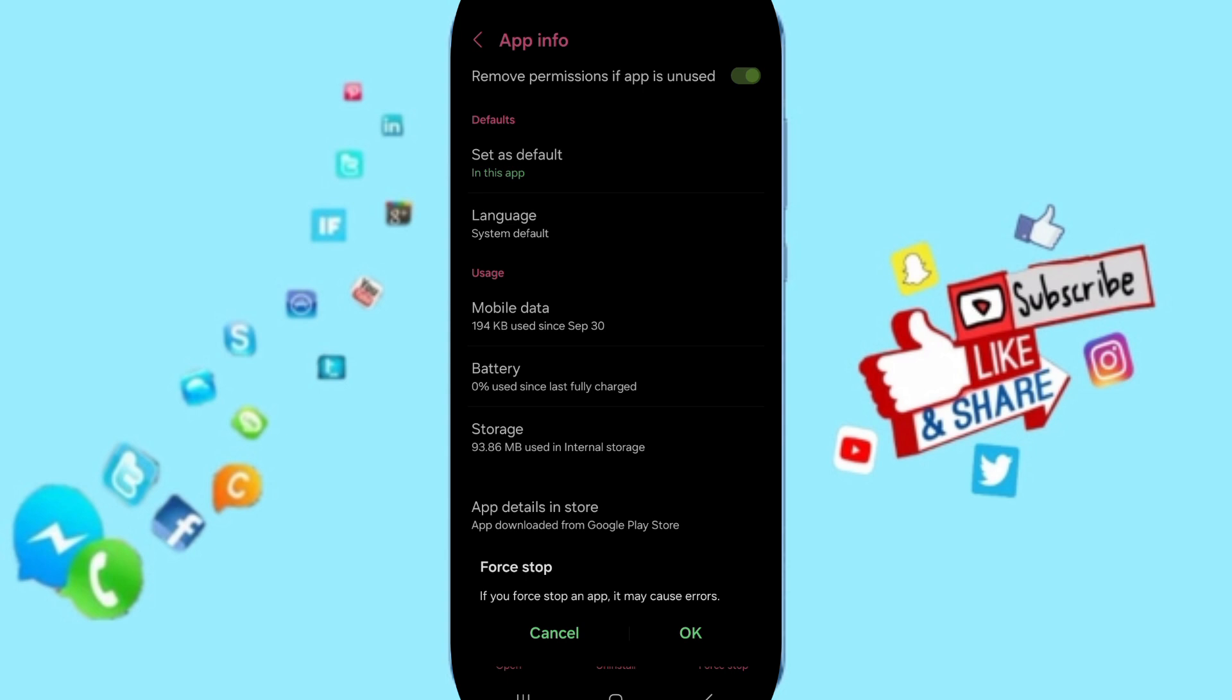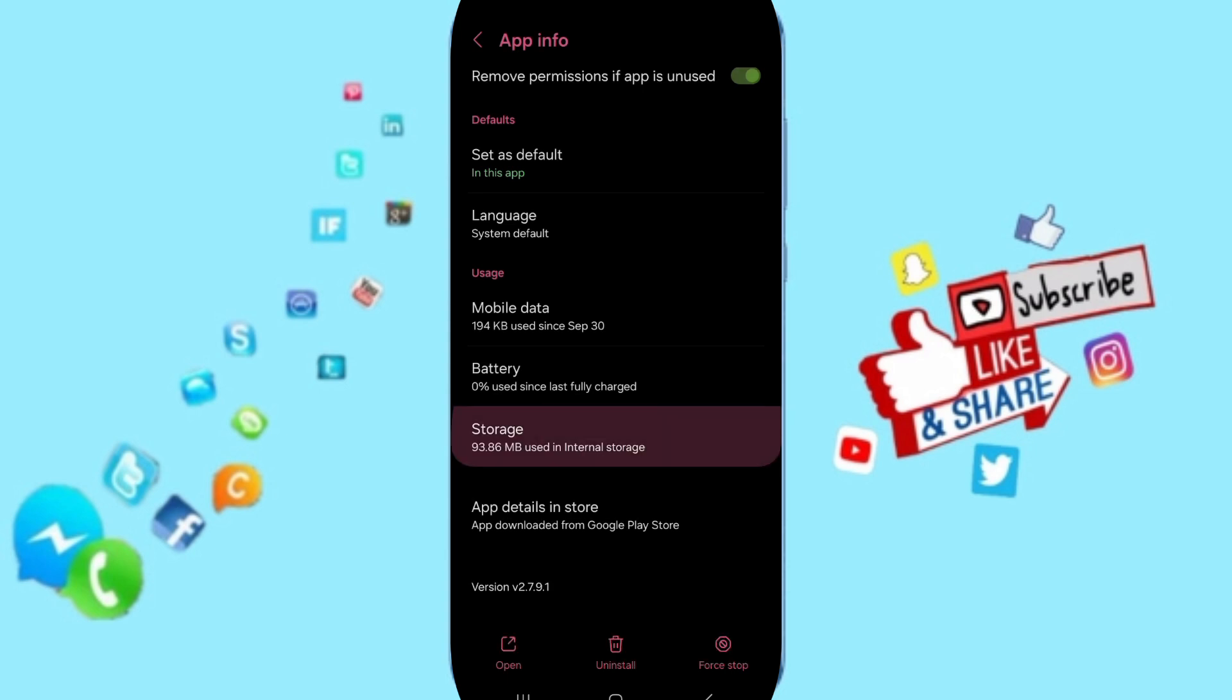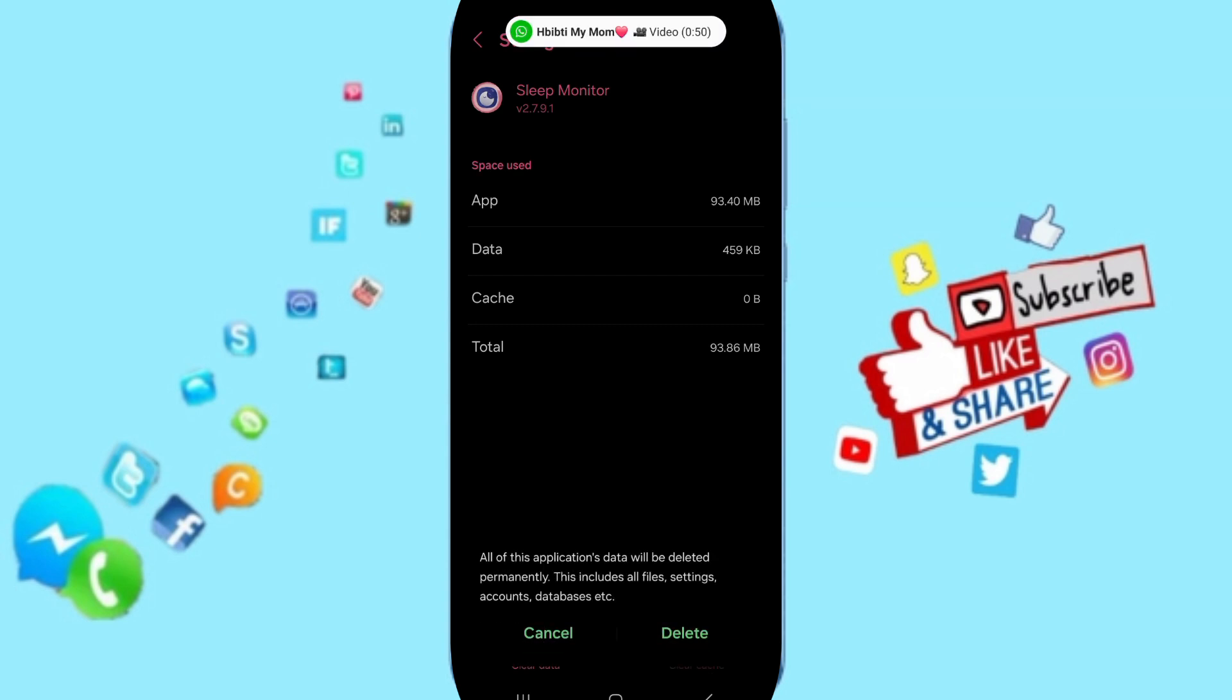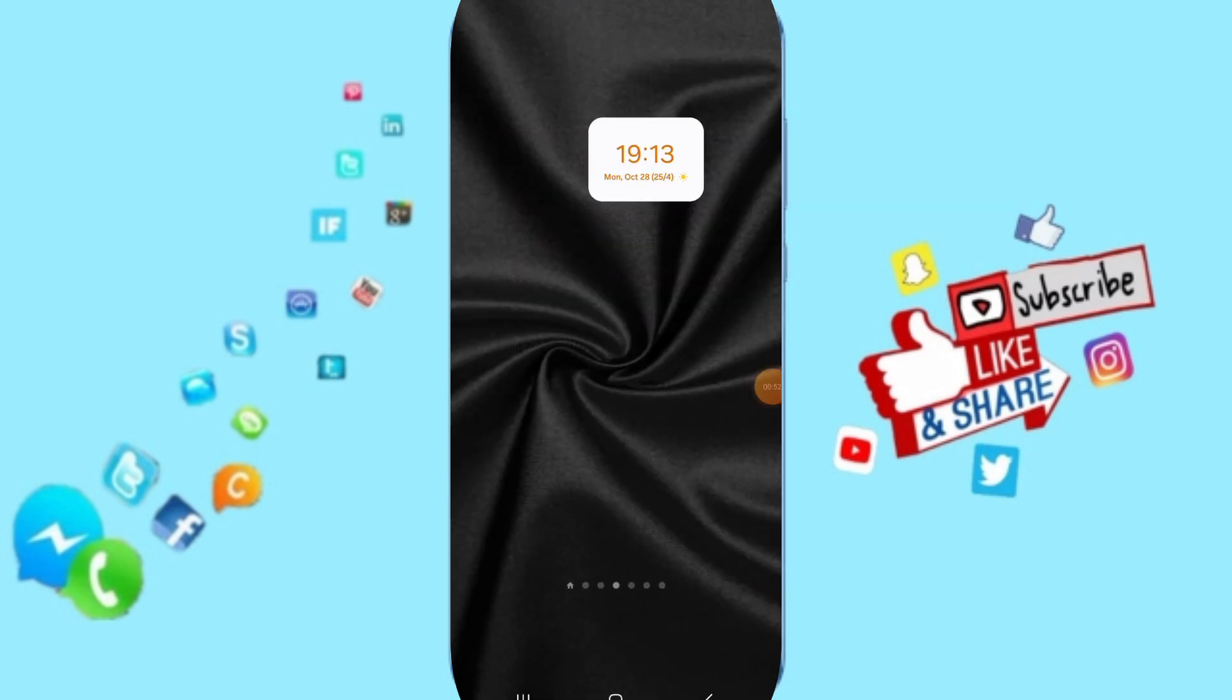Here you will enter the Storage window. Then we click on Clear Cache, but pay attention, don't click Clear Data because that can delete your account.